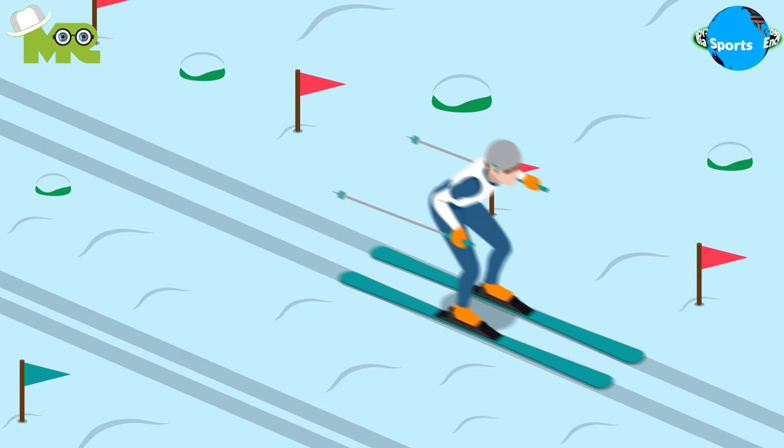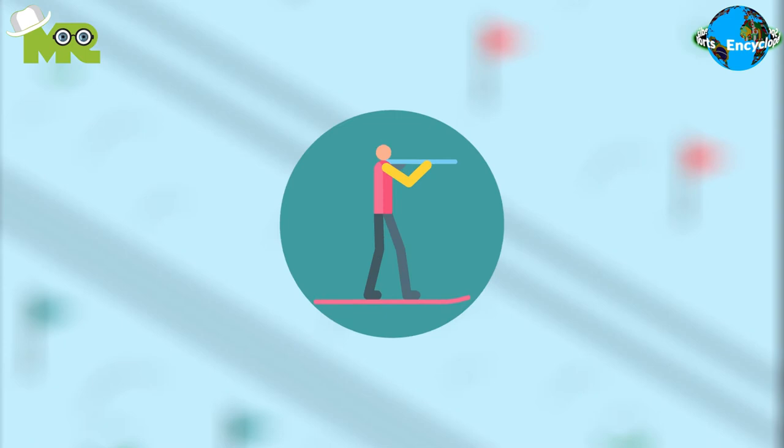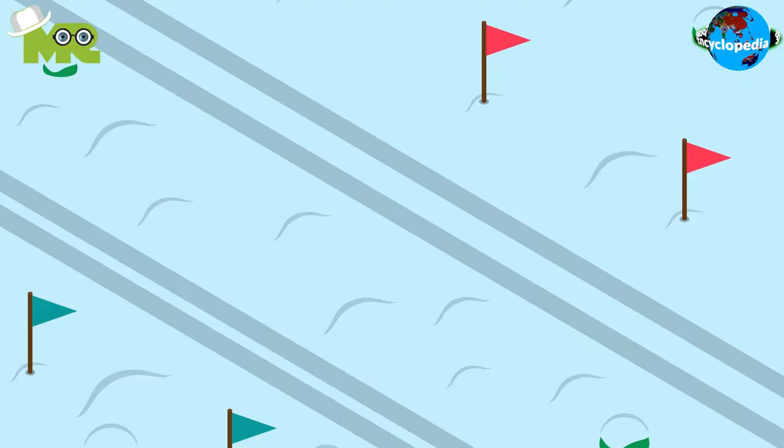Two, in sprint biathlon, male biathletes run a distance of 10km, while females run 7.5km. In this event, athletes are required to shoot two targets each in three laps of skiing.